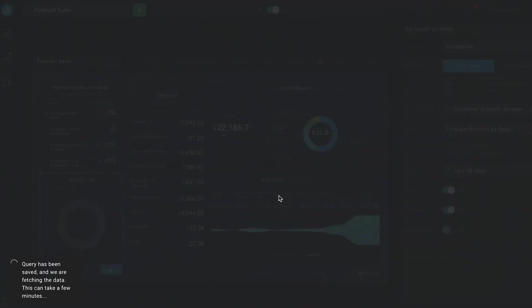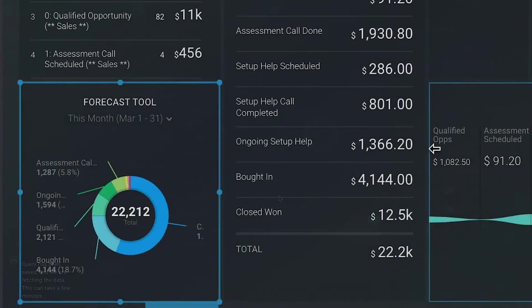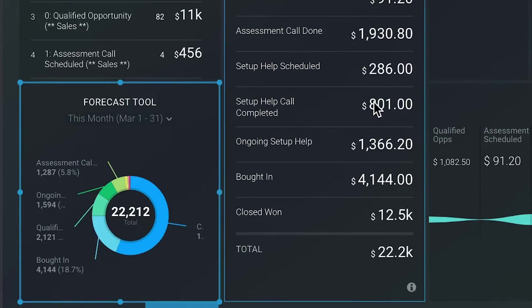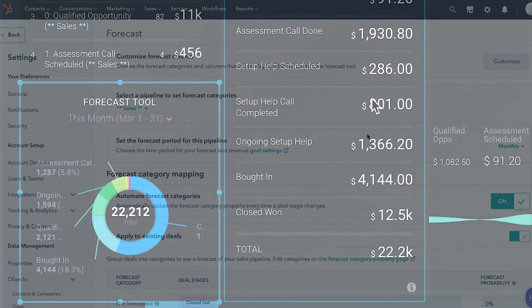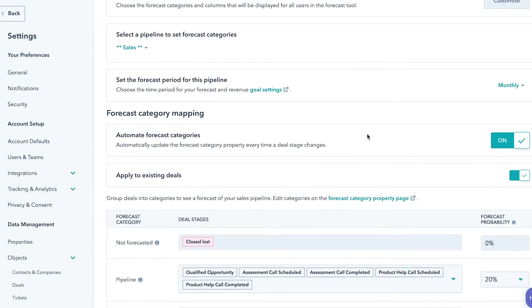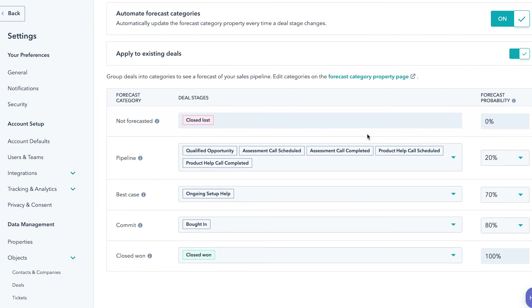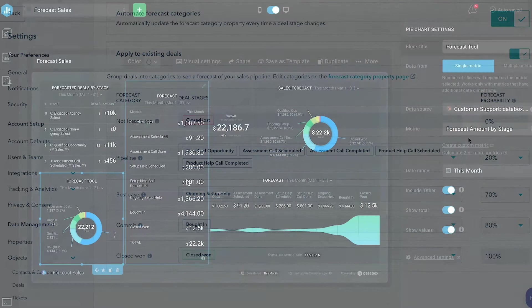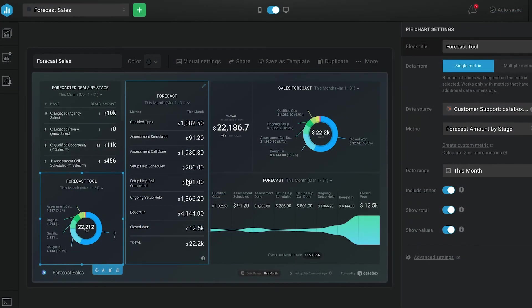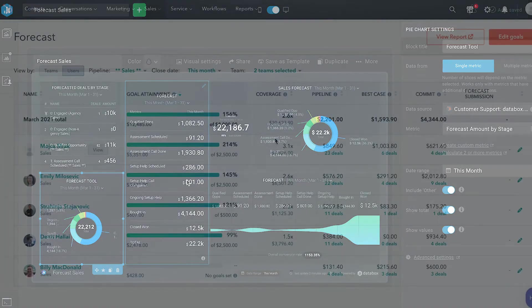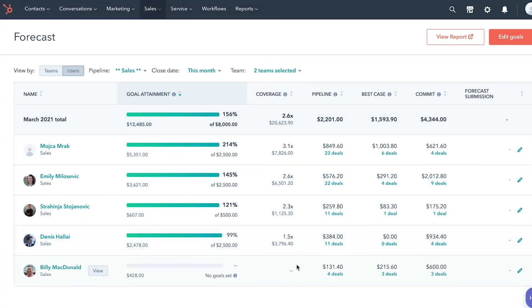Keep in mind that this forecast uses different percentages to calculate the amount of revenue from each deal stage that contributes to the forecast. And inside HubSpot, you set these percentages here. So the numbers in this pie chart won't match the default chart on your sales dashboard, but will match the numbers you see under sales and forecasting in HubSpot or this screen here.